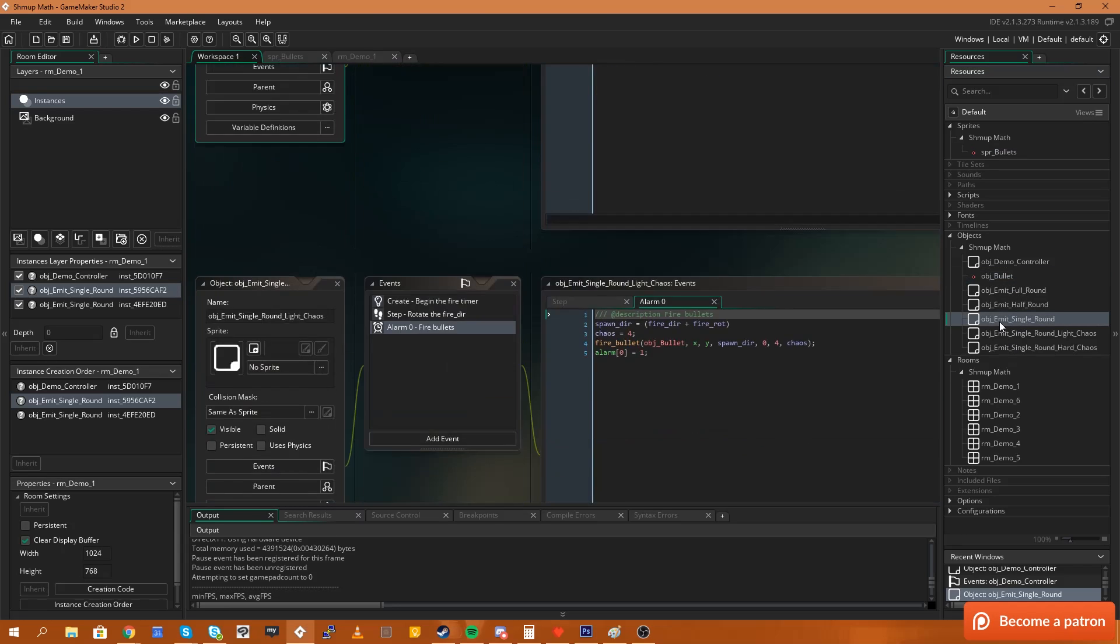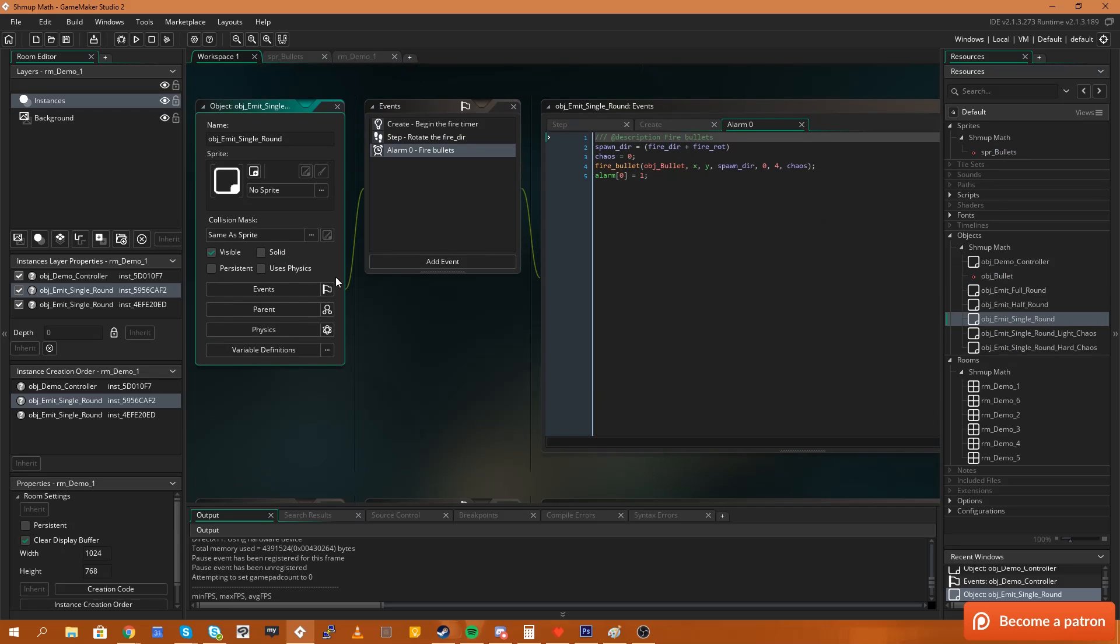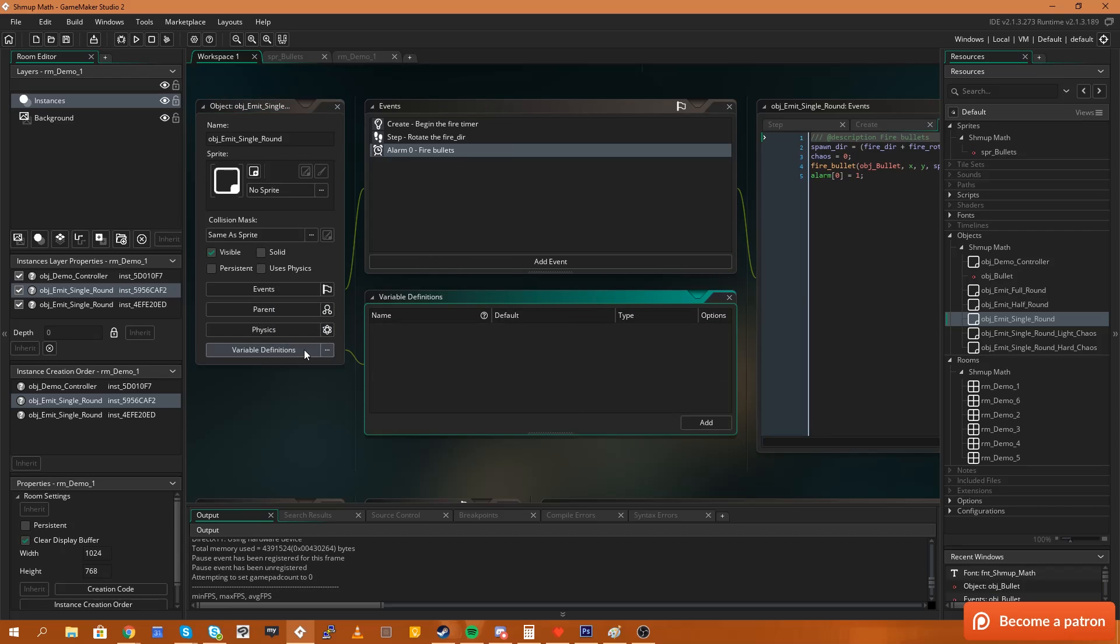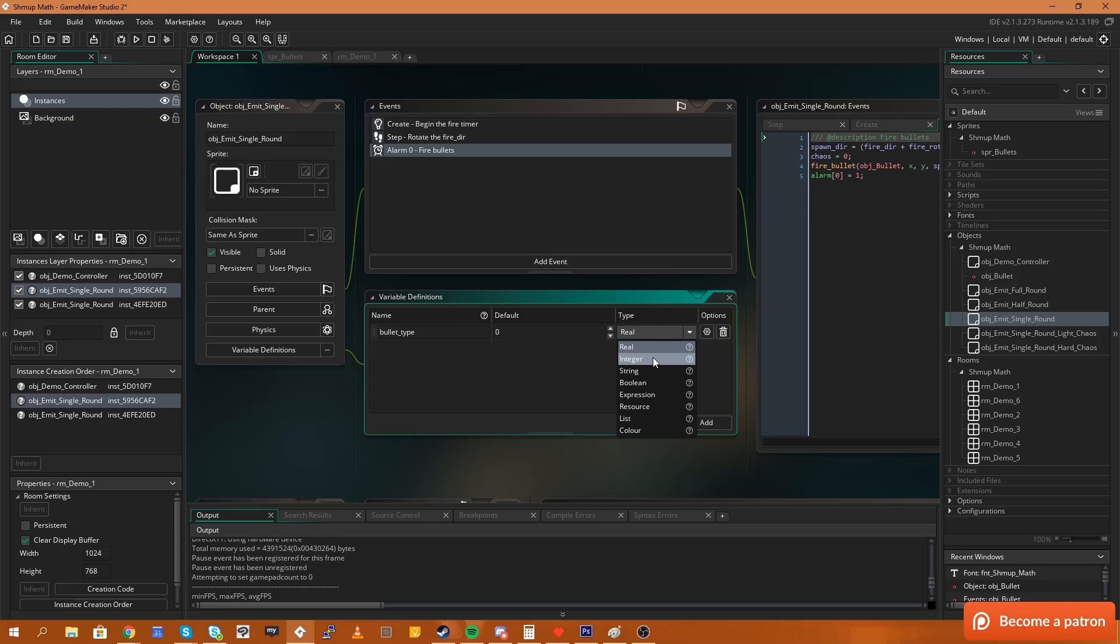So if I open up my single round emitter object here you'll see there's this new box down the bottom called variable definitions. Now if I select that we can go ahead and add a variable definition. I'm going to call this bullet type. Then we can set the type to integer because I want this to be a whole number.